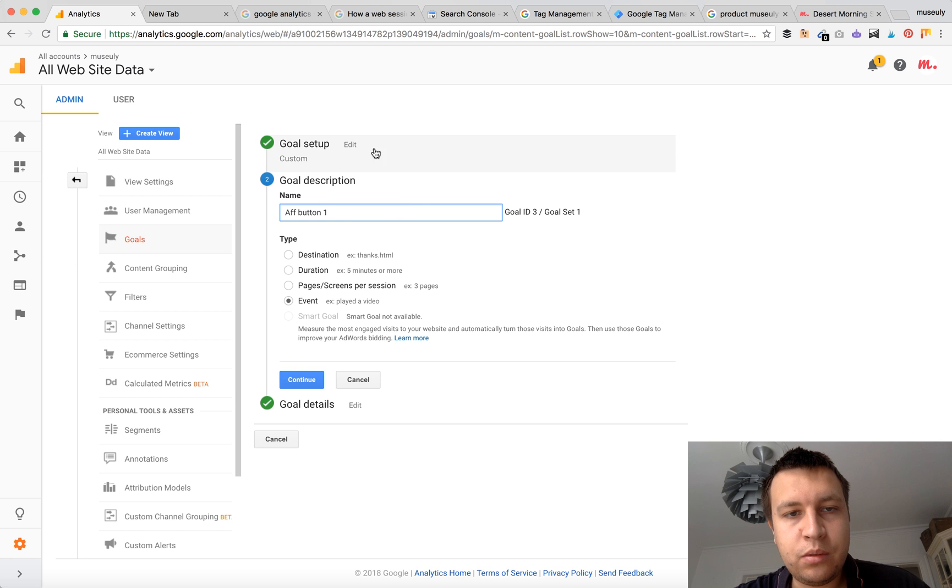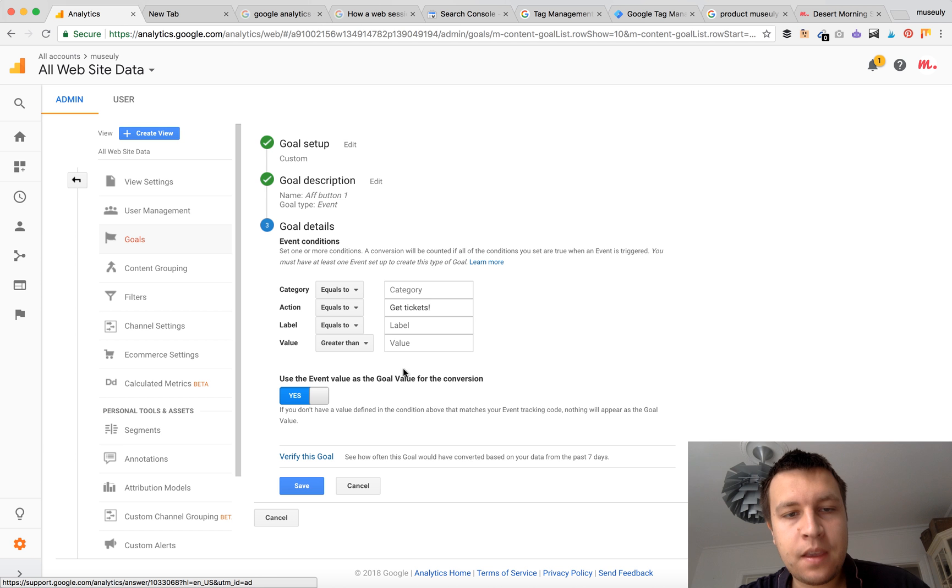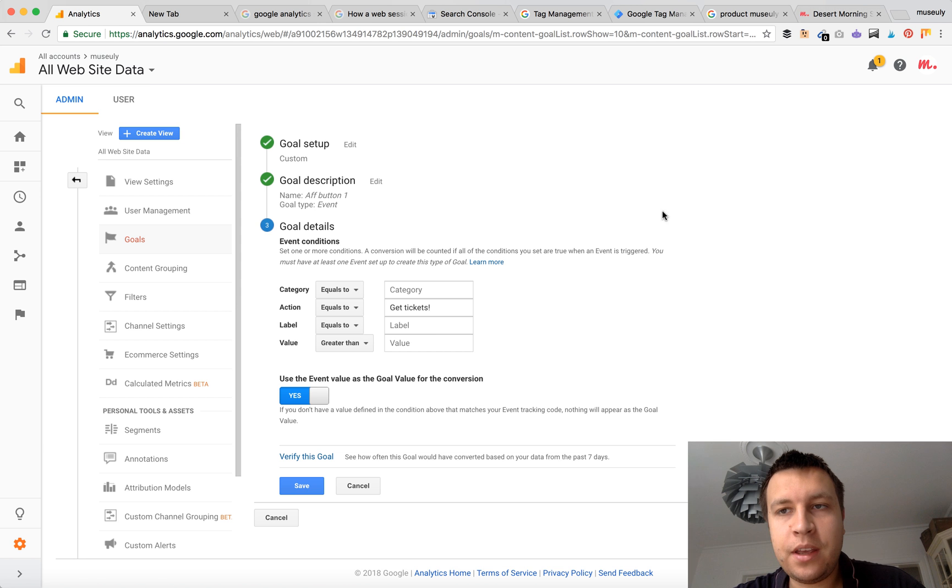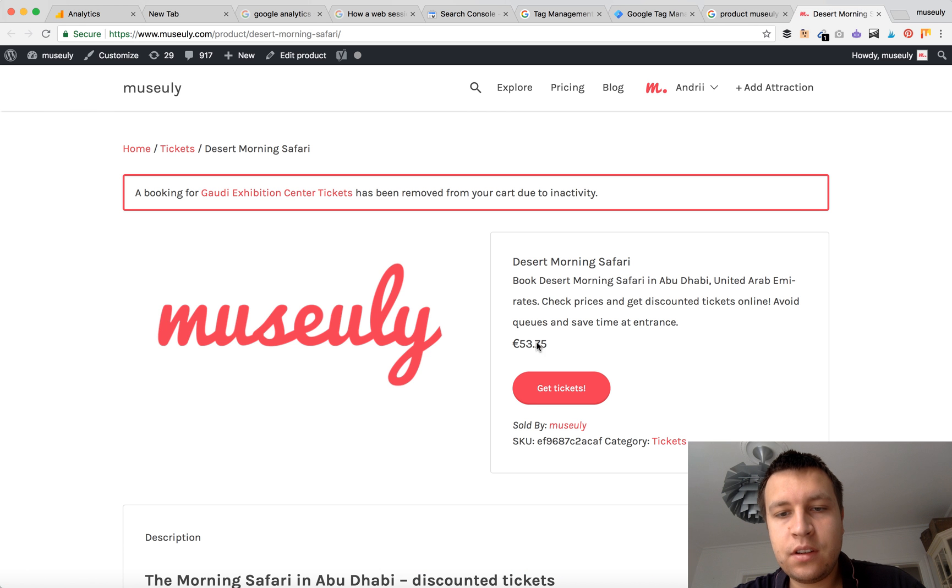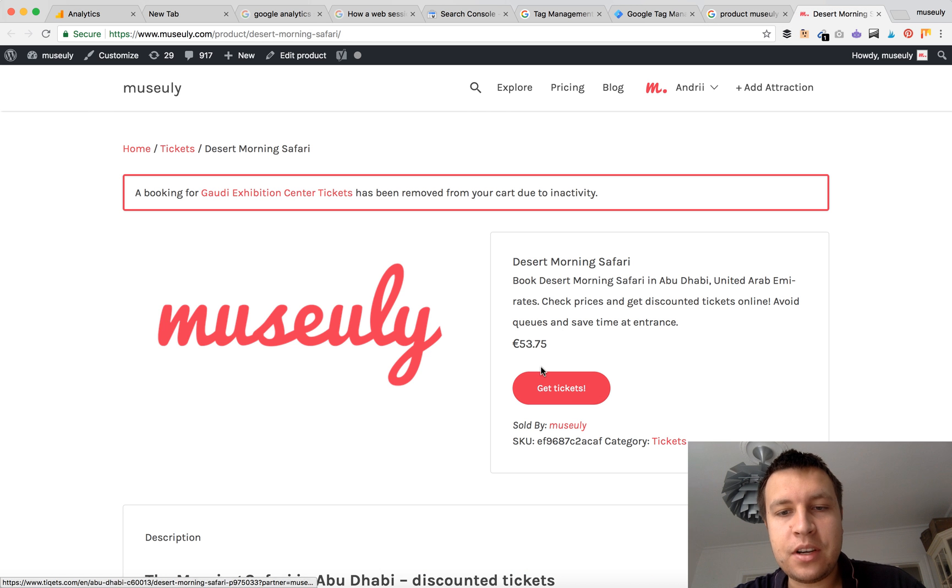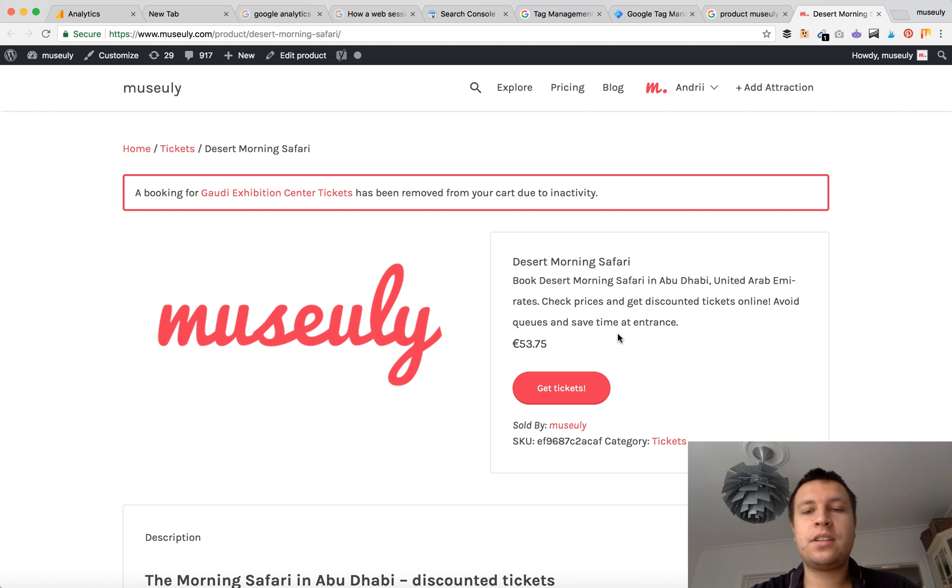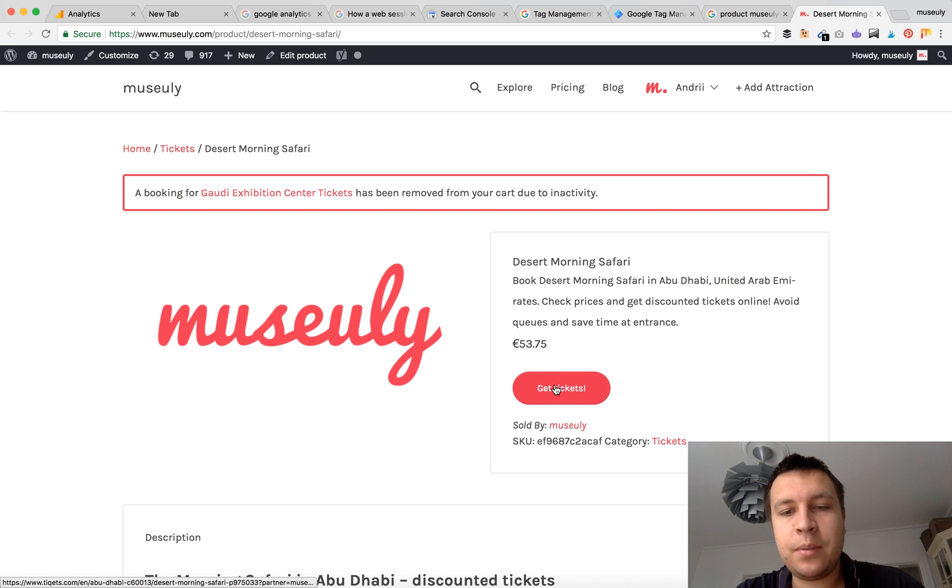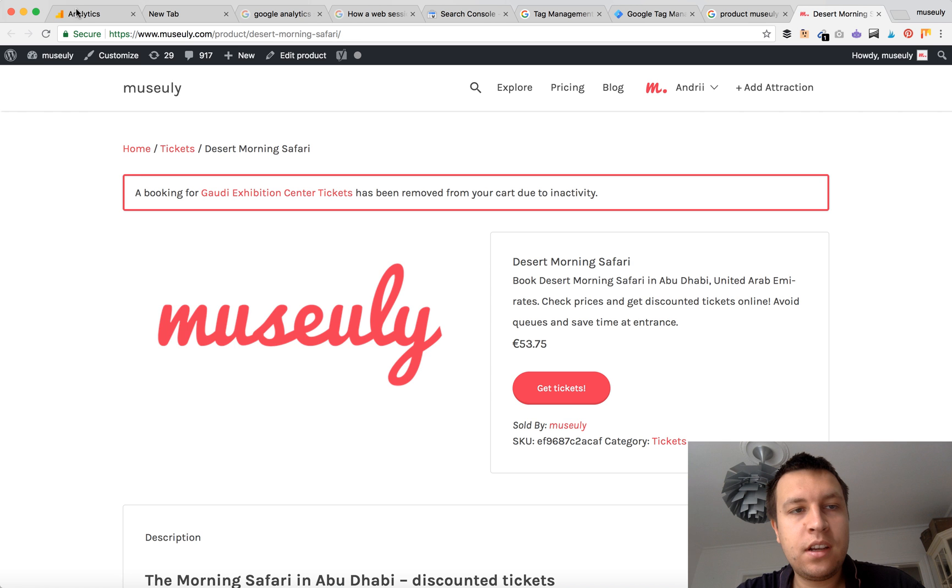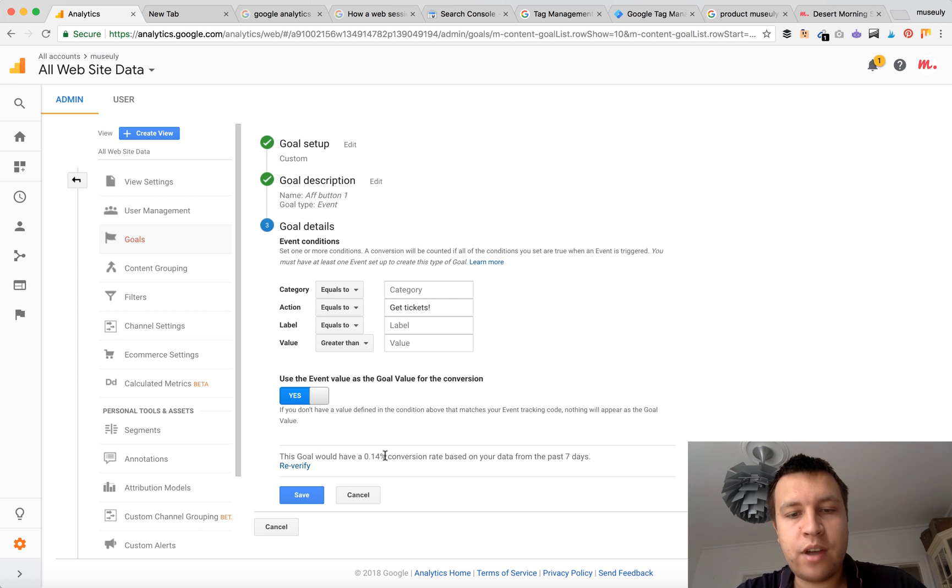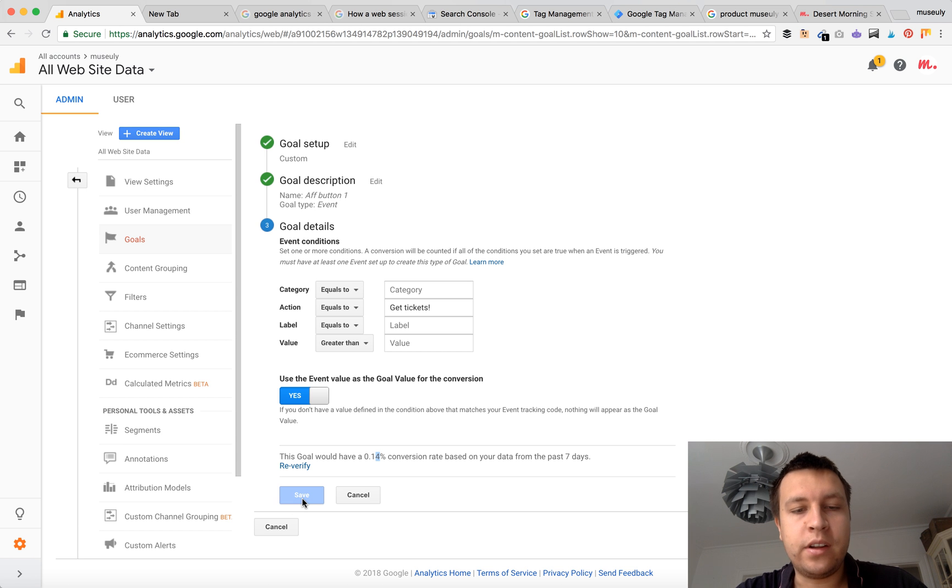So you set up goals, set up custom name and then event. And for action you will set up the name of this button. So I just set up 'get tickets'. So here it is the same as here. So every time a user clicks this unique button which only has this name 'get tickets', I will see this goal tracked as you see now 14% conversion rate in Google Analytics.